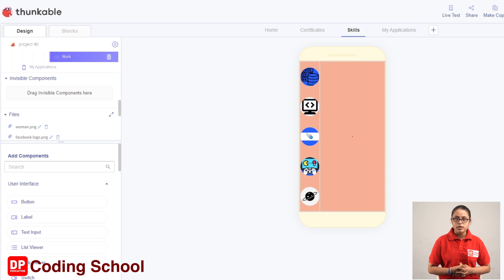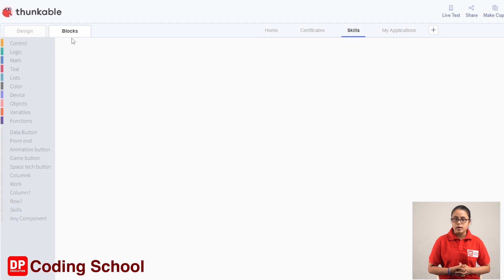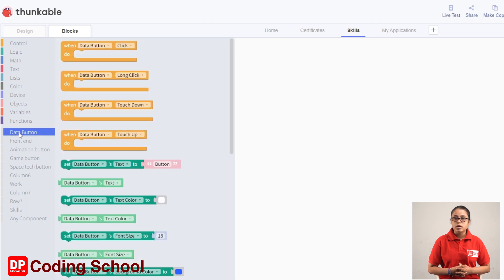First, click on the data button. If you click on the data button, it will label: 1 - database creation, 2 - database retrieval, 3 - data updation. It will display the same display.